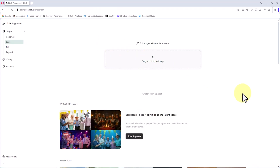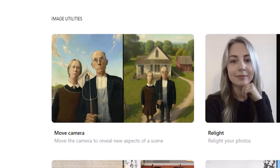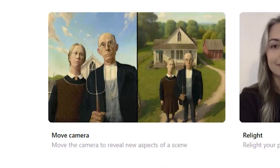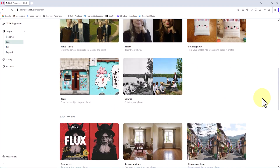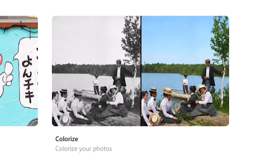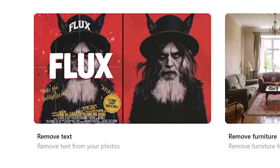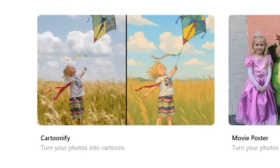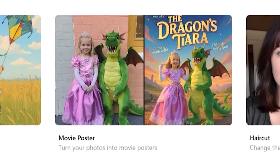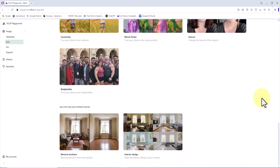Now I'm inside the main interface for image generation and editing with Flux Point One Context. The Move Camera feature lets you view your image from new angles. Relight changes the lighting. Product Photo transforms regular images into professional shop visuals. Zoom enlarges parts with no quality loss. Colorize brings black and white images to life. Remove Text eliminates text while reconstructing removed areas. Cartoonify turns realistic images into cartoon-style versions, and Movie Poster transforms images into cinematic posters.